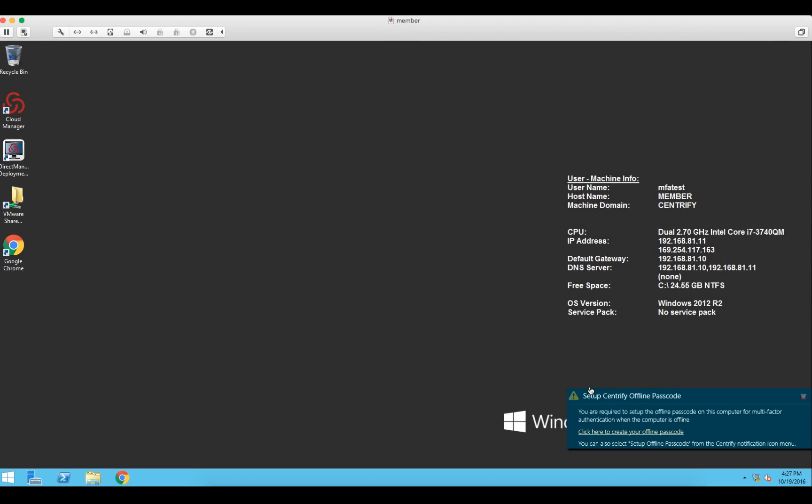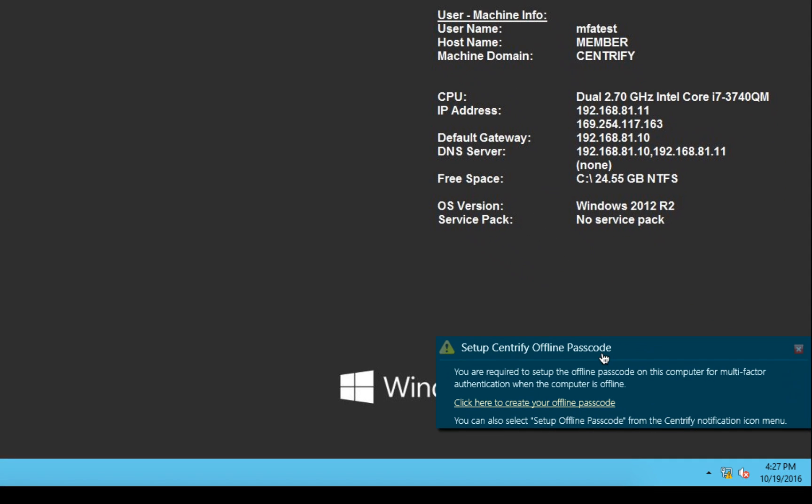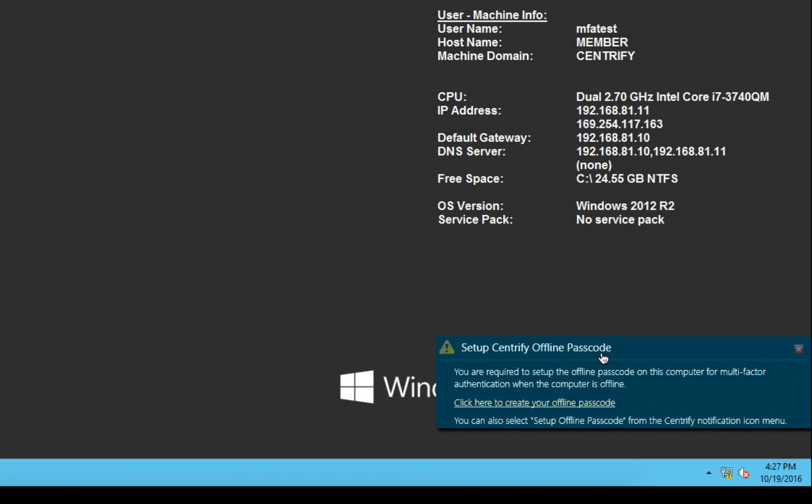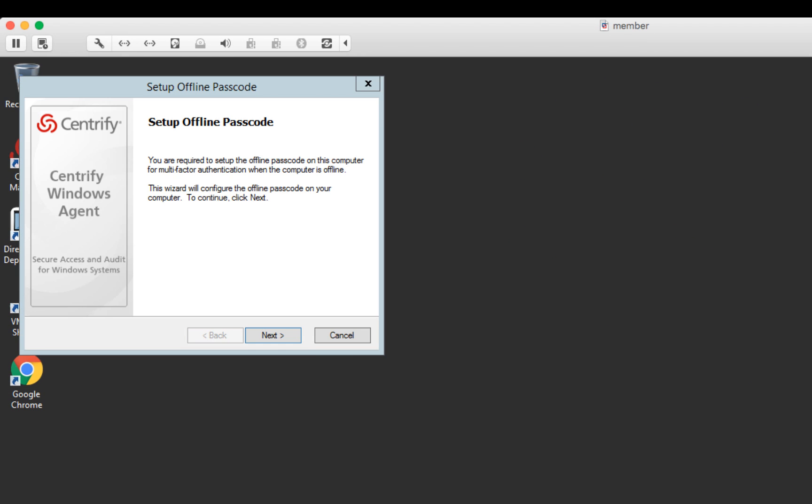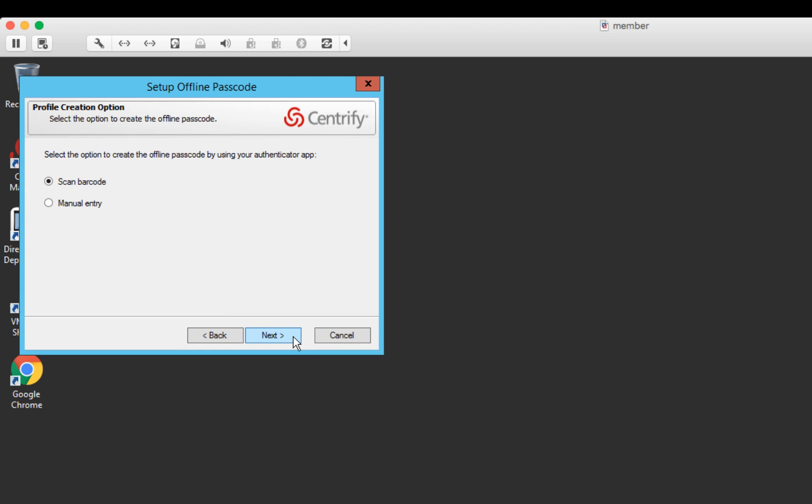Since we're logged in for the first time using the Centrify MFA capability we have the option to configure an offline passcode to ensure we're not locked out when we're offline. So let's click on the link and we'll follow the prompts in the wizard and use an authenticator app on my iPhone.